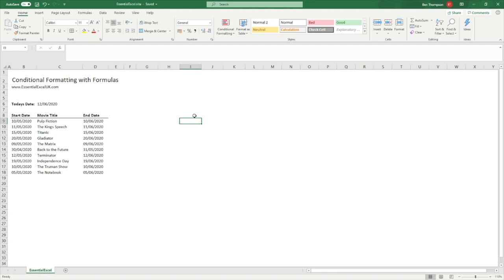Hello everyone and welcome back to another video. In this week's video we're going to be looking at conditional formatting but how to use formulas in order to generate the conditional formatting rules or criteria.